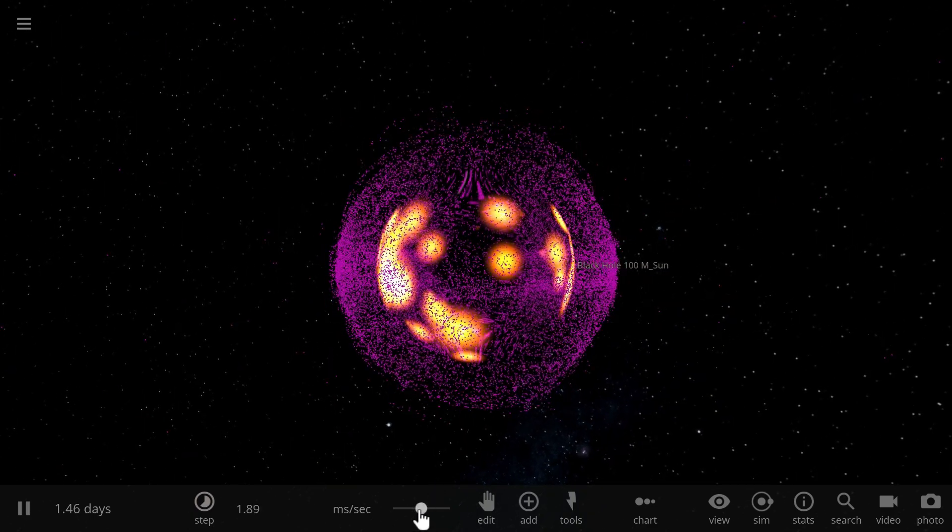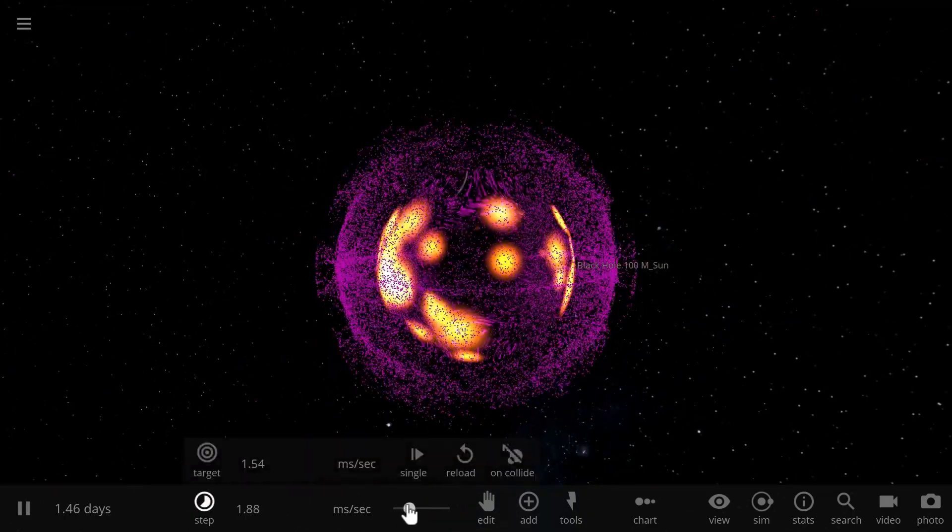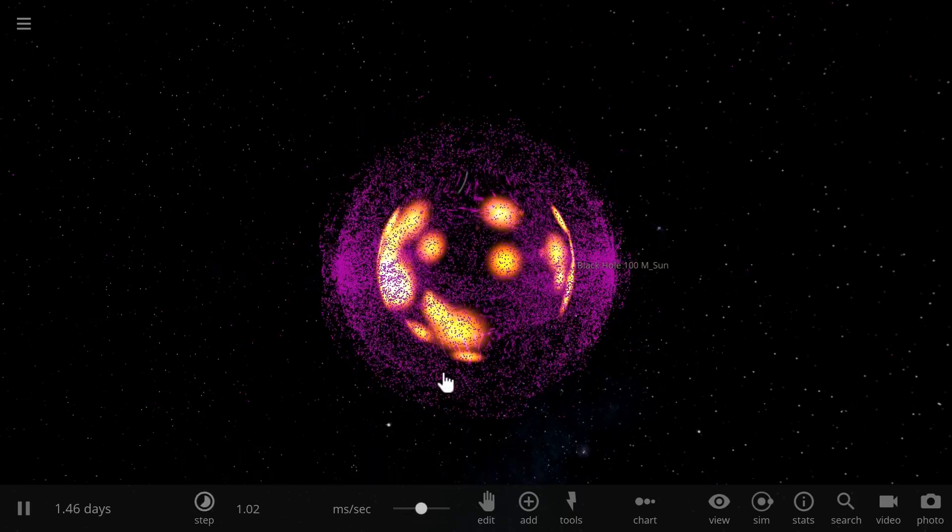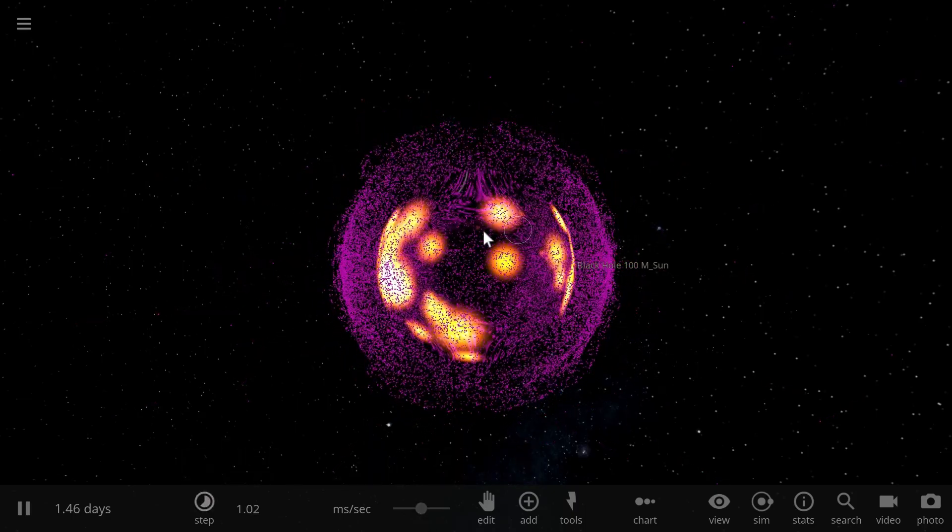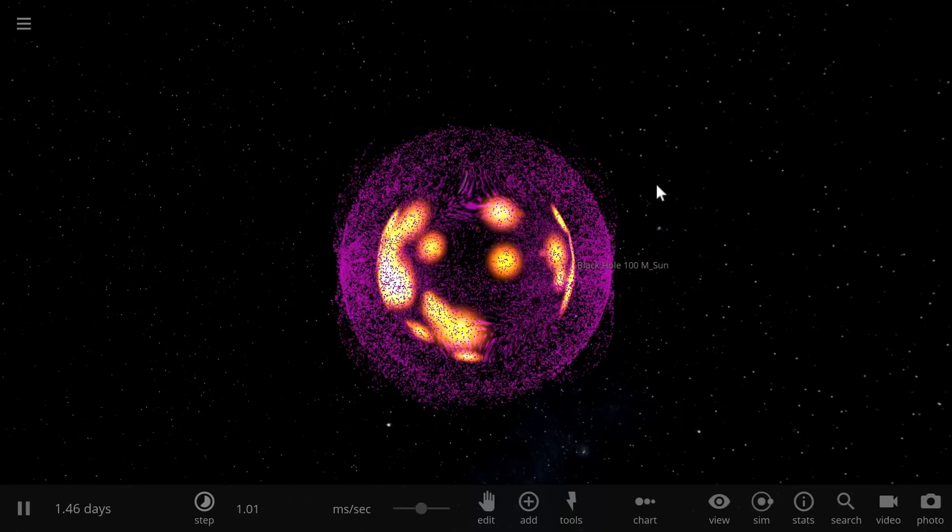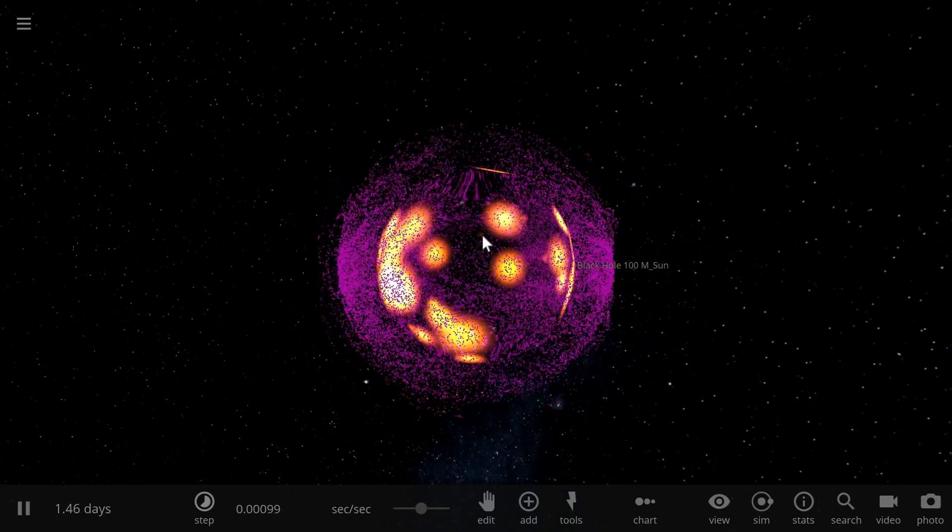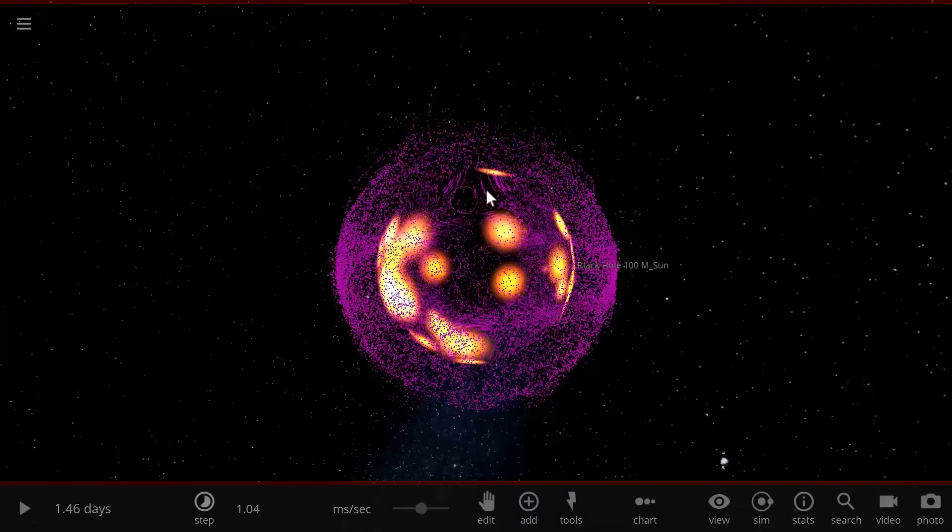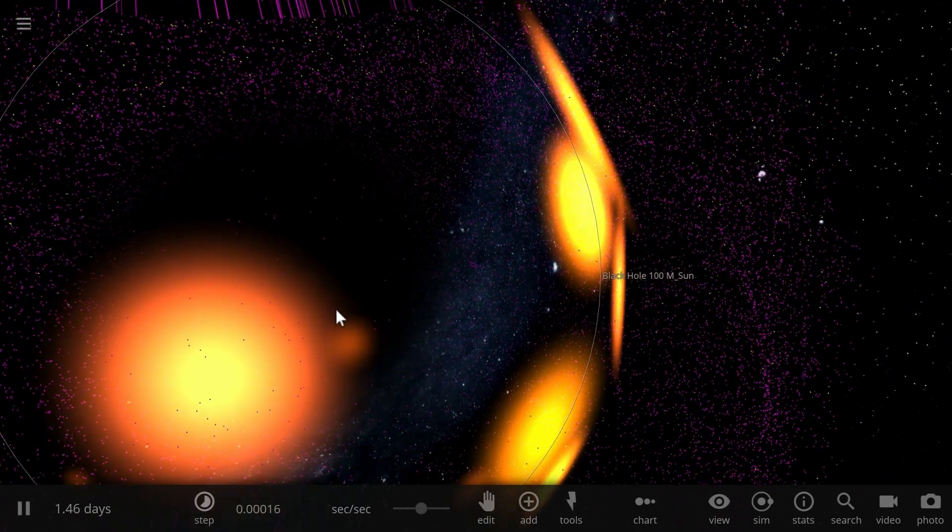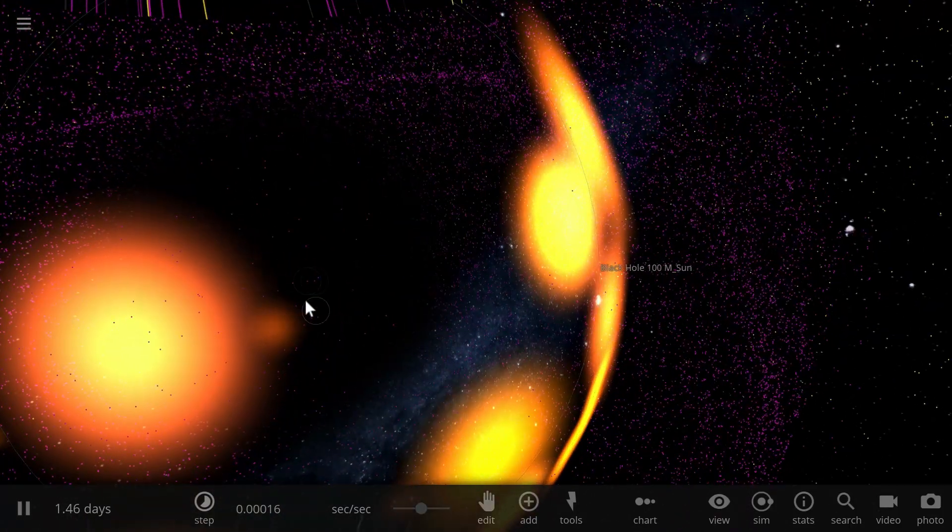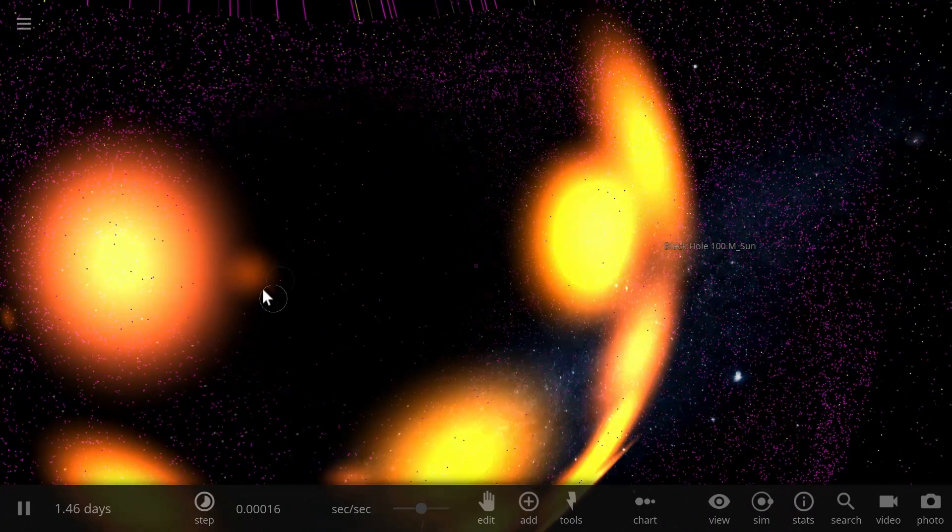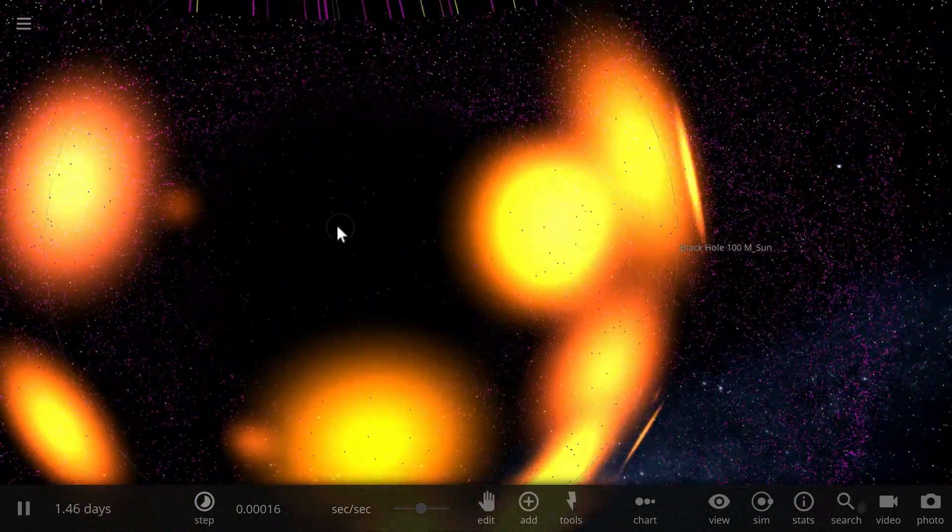Now this is not the best representation of the apparent horizon, but this is the best I could do using Universe Sandbox. And obviously around the black hole there's also going to be the accretion disk, which we're going to create using a very different sort of color.